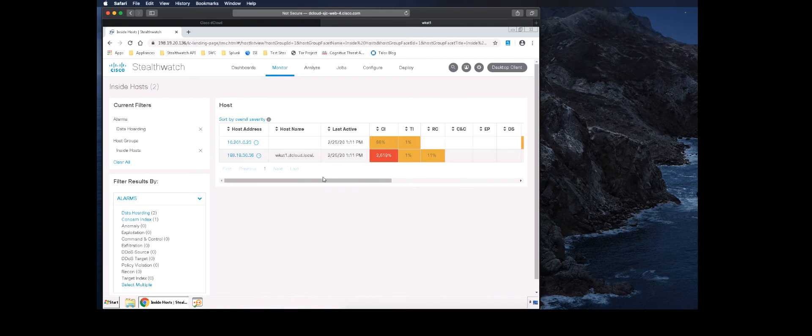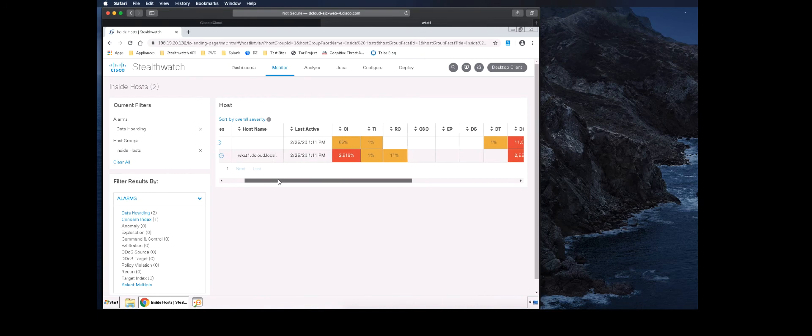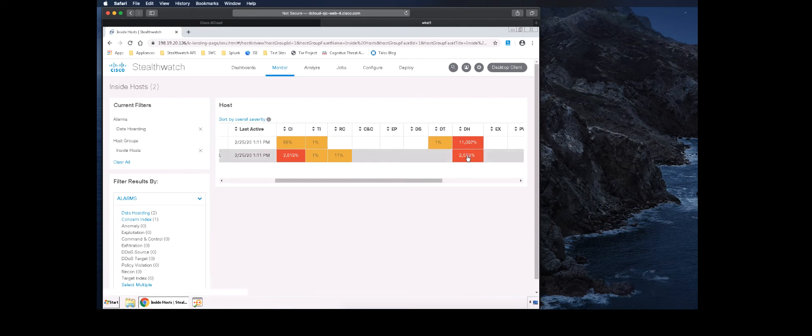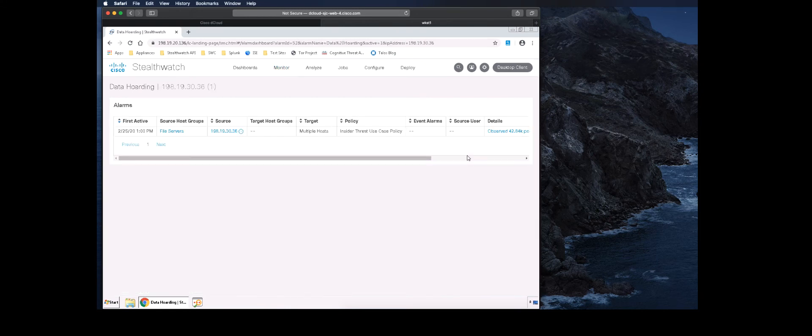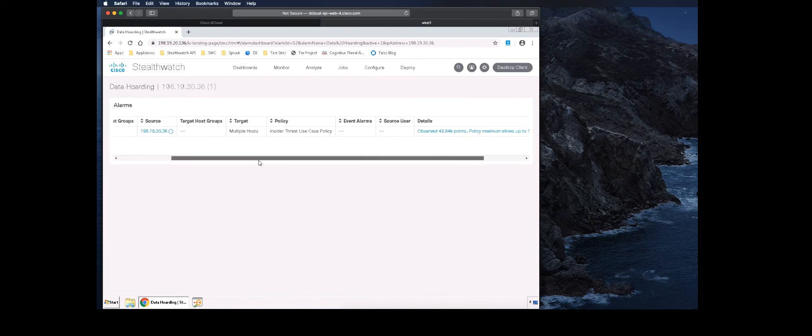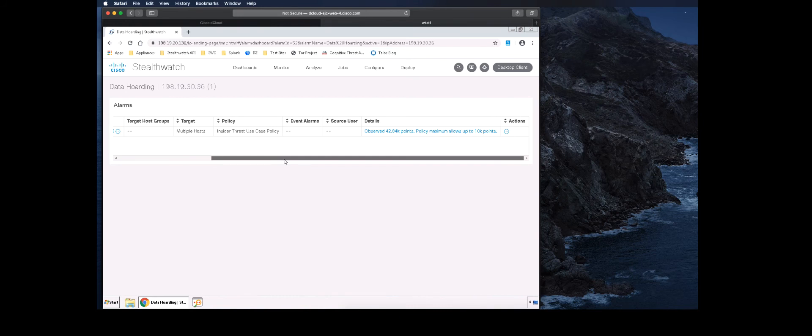We can see that the data hoarding alarm has far exceeded its threshold for the host in question. We will click on the percentage value to get more details. Clicking into the details will allow us to drill down into the supporting security event.